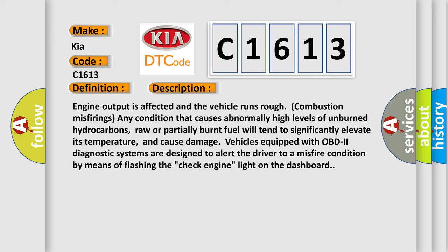Engine output is affected and the vehicle runs rough combustion misfirings. Any condition that causes abnormally high levels of unburned hydrocarbons, raw or partially burnt fuel, will tend to significantly elevate its temperature and cause damage.